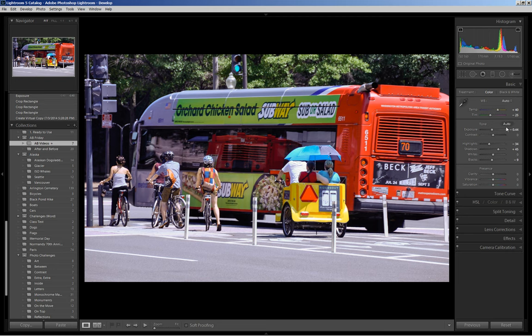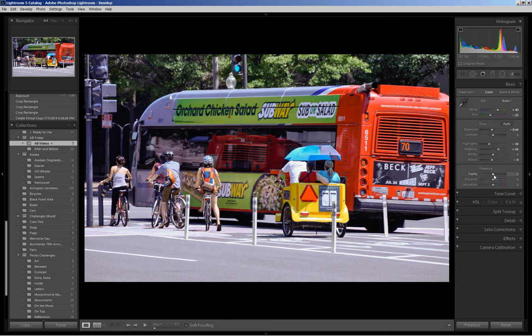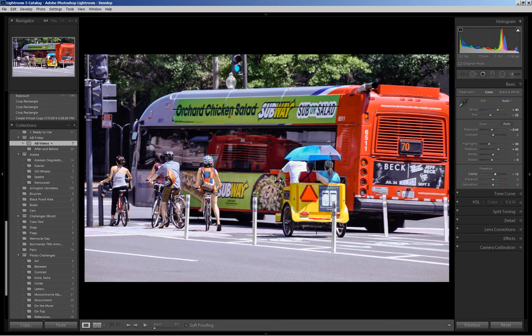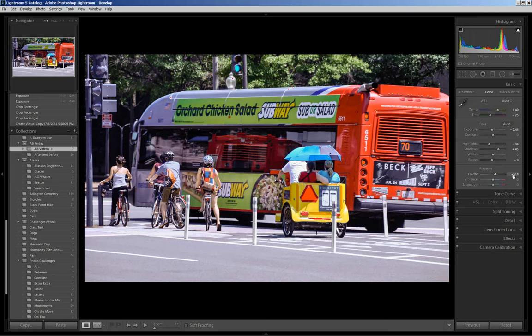Then I'm going to move into the presence category and increase the clarity. Clarity is a micro contrast adjustment that enhances the fine detail in a picture, and a good rule of thumb or place to start is 15 to 20. So I'm going to do right in the middle at 18.